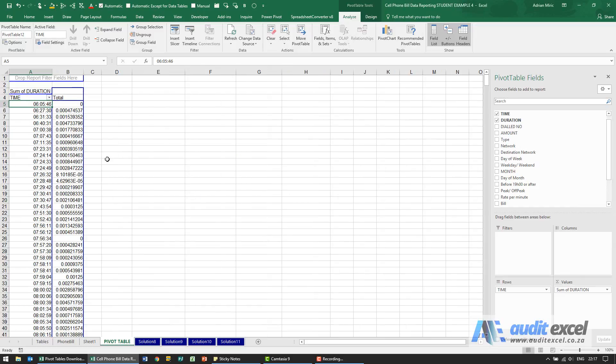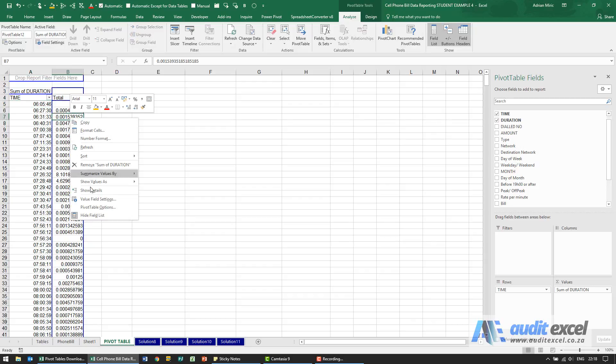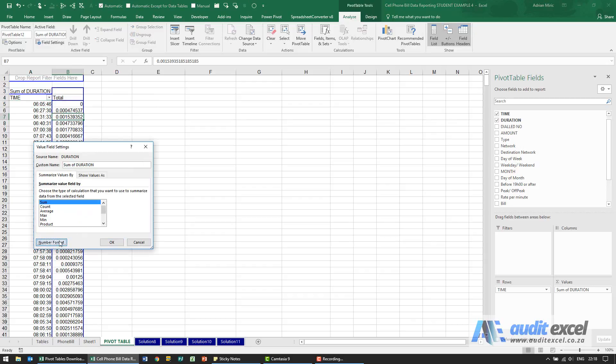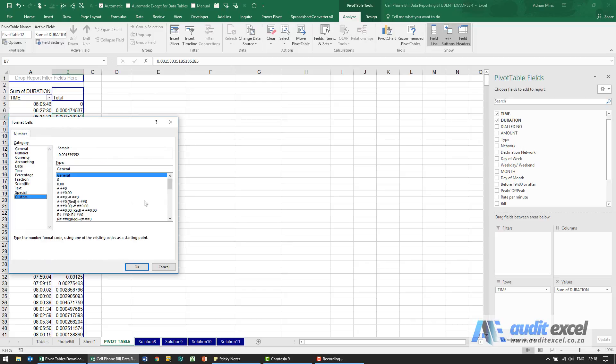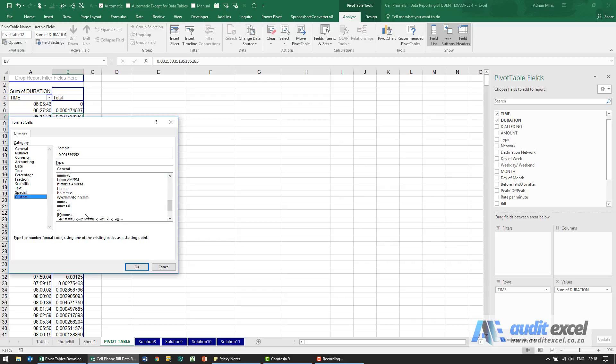Okay and as shown earlier this is actually time, so just to make it a little bit neater, I'm going to use a format and we'll use the custom, use the one with the square brackets.